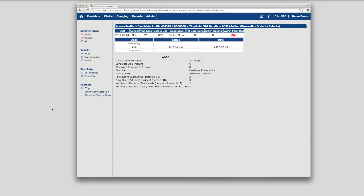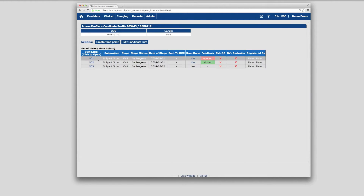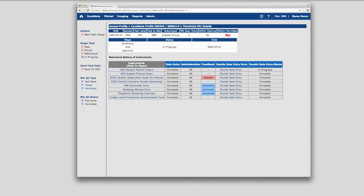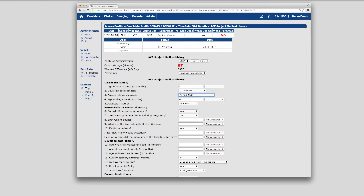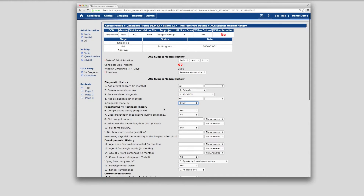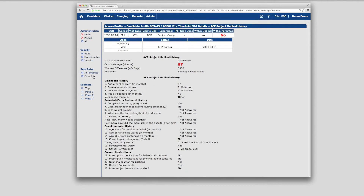LORUS also provides the ability to perform double data entry, which is the practice of entering each instrument data set twice in duplicate forms. Double data entry is highly effective for reducing the risk of errors in manual data entry. Once data entry is complete for a given instrument, the next step is to review and resolve any discrepancies using a special tool called the Conflict Resolver.